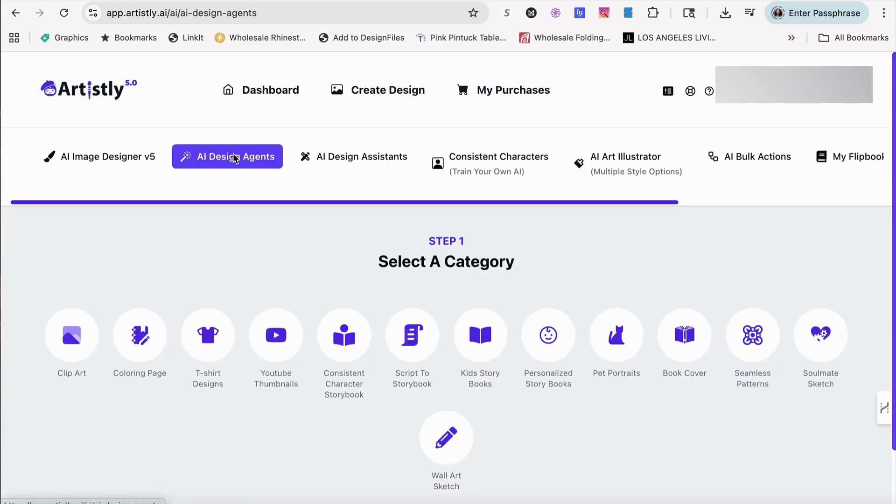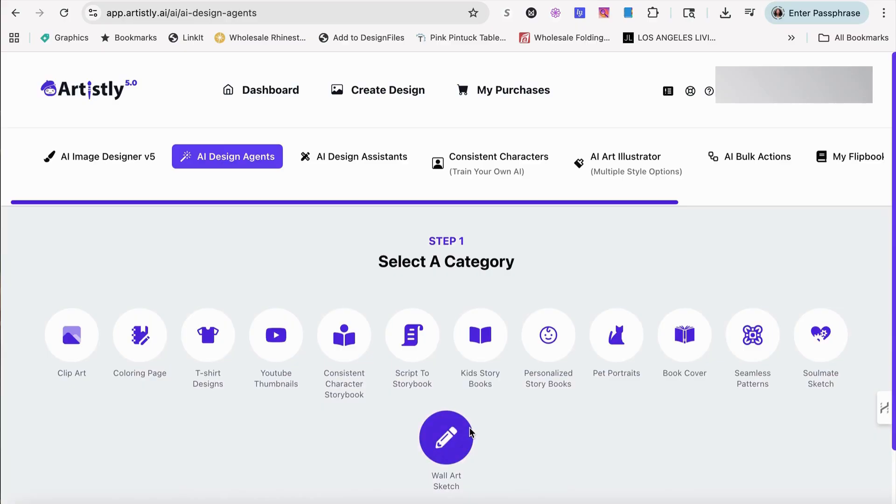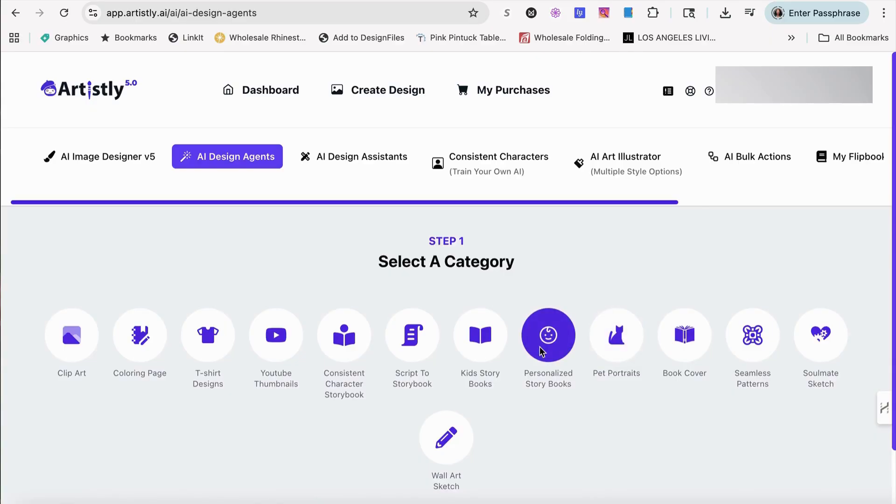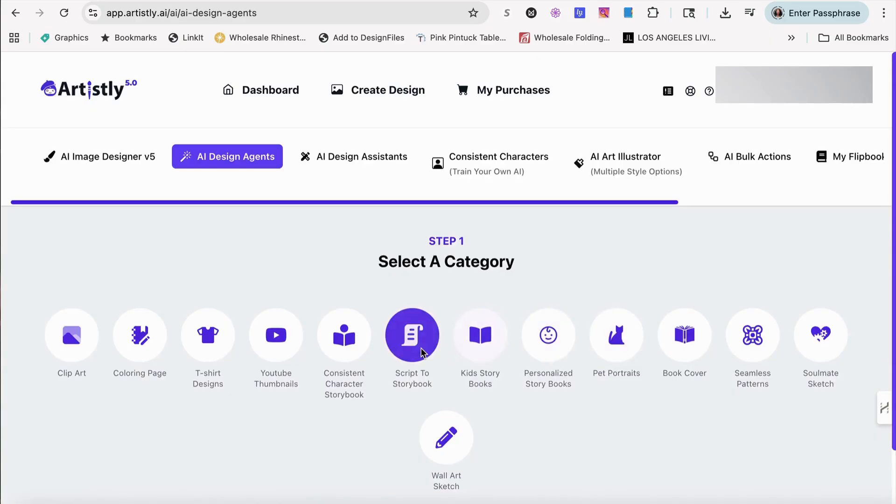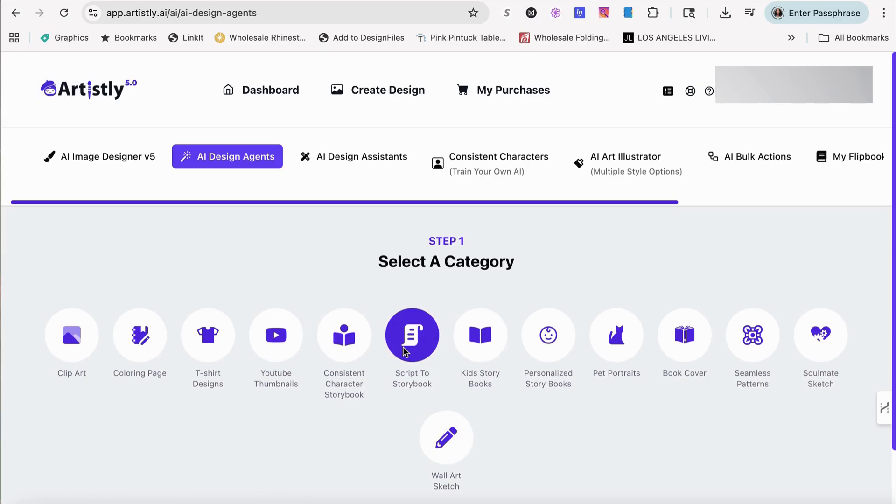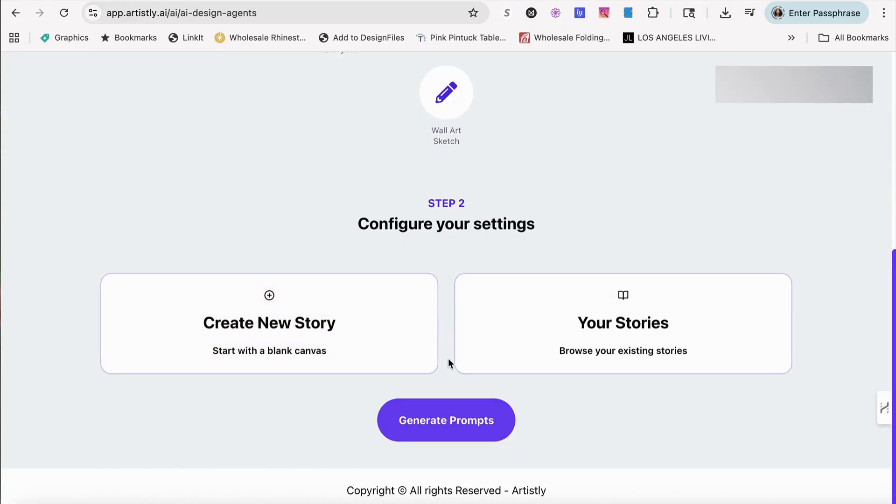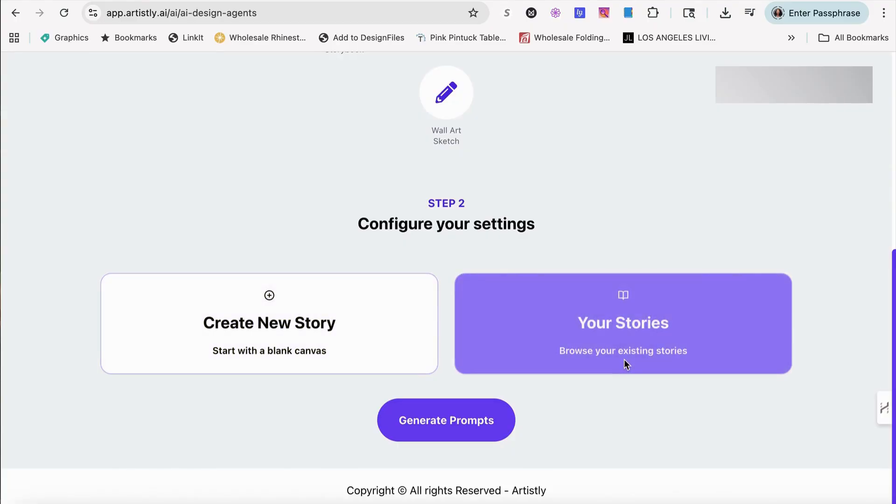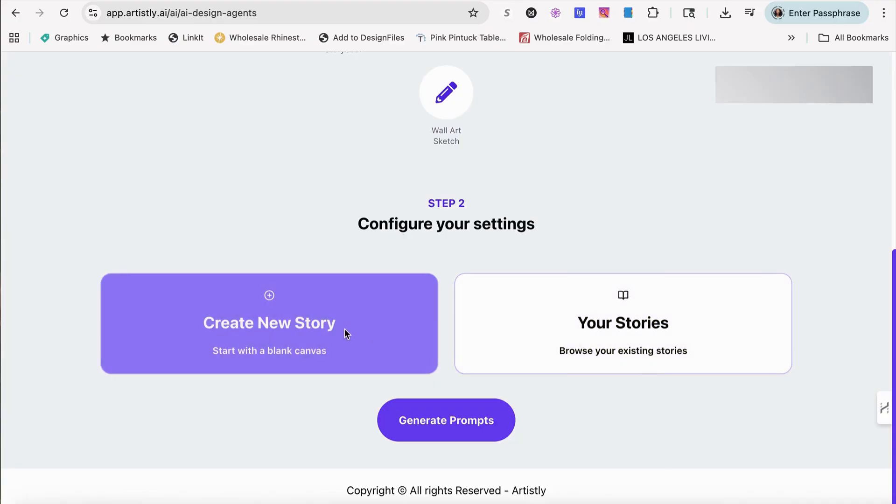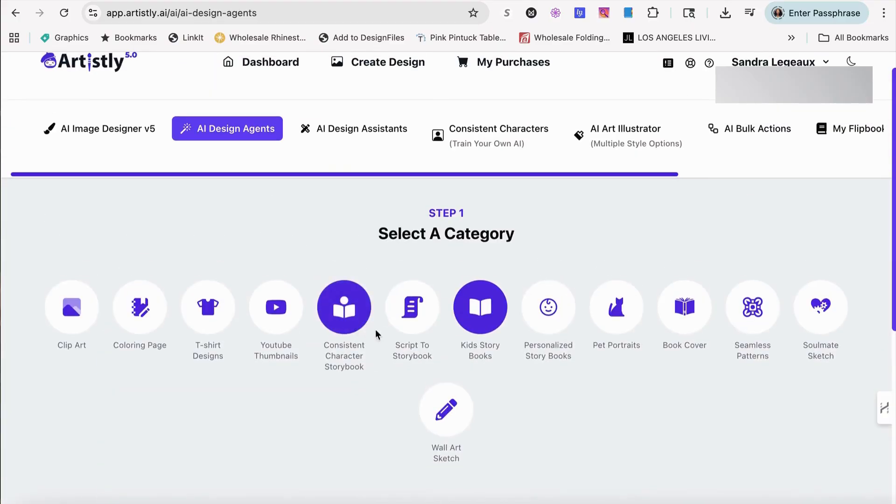The AI design agent section is for clip art. You can do coloring books, t-shirt designs, YouTube thumbnails, wall art sketches, your book covers, pet portraits, personalized story books, kids books, and scripts of story books. And people say, what's the difference? I am really not sure. I've only used the scripts of story book. When I click on the kids story book, it seems as though you can actually browse an existing story and create it that way, or you can create a story from scratch.